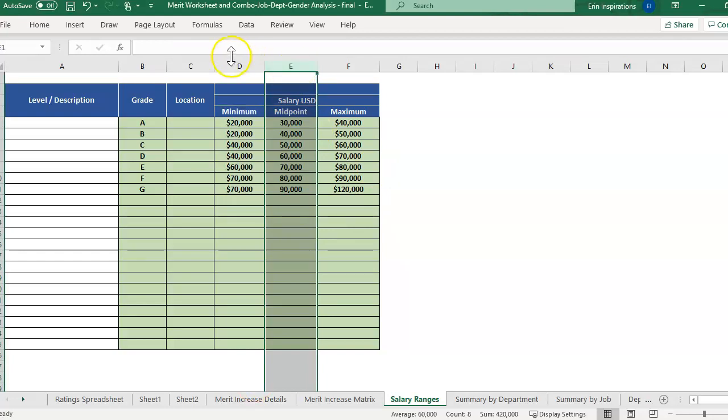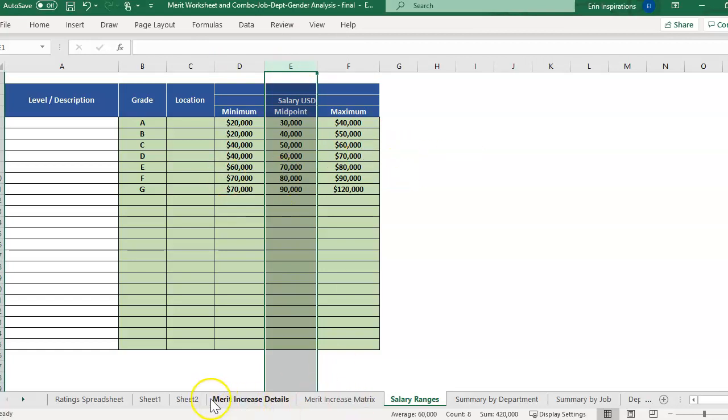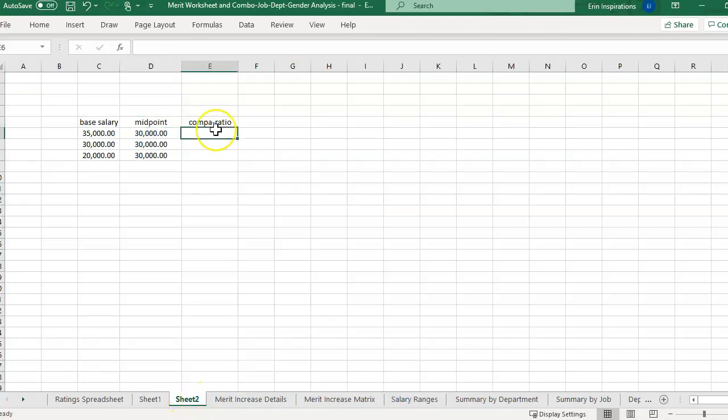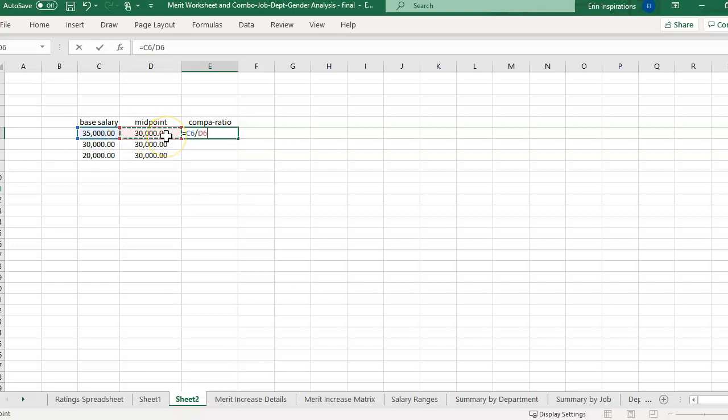It doesn't look at the minimum or the maximum of the range. You'll need different formulas to identify people who are above and below the min and max. So compa ratio, we're just going to do equal sign and the base salary divided by the midpoint. Super simple, right?